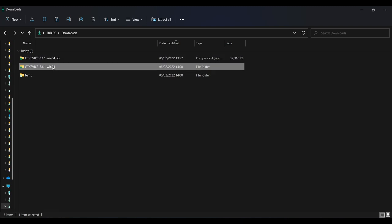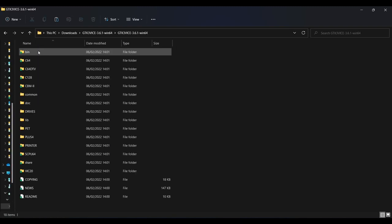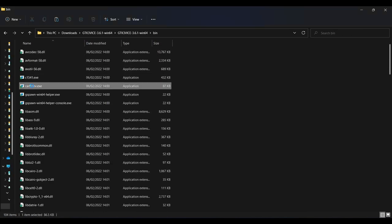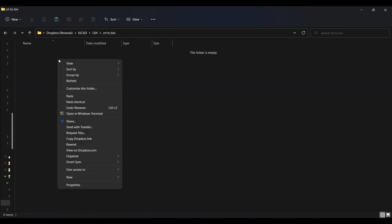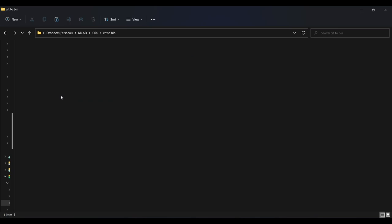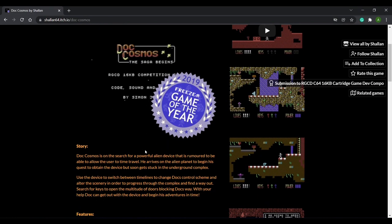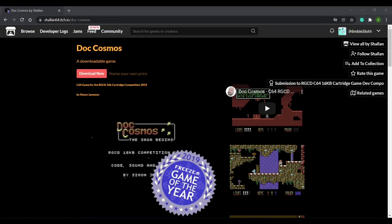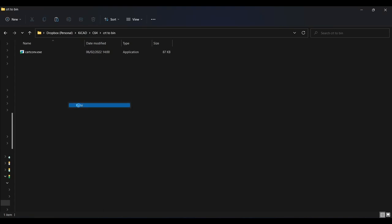Then navigate to the bin folder. And it is this executable that we need, cart.conv.exe. Copy this to a folder of your choice, I'm going to place it in a folder that's in my project folder. Now we need to find some 16k games to convert. There are lots of old games for the Commodore 64, but did you know that there are many new ones? I love this game called Doc Cosmos. It was awarded free 64 game of the year in 2019. You can download it here, and again the link is in the description down below. I've already got this game, so I'll paste the CRT file into the same directory as cart.conv.exe.